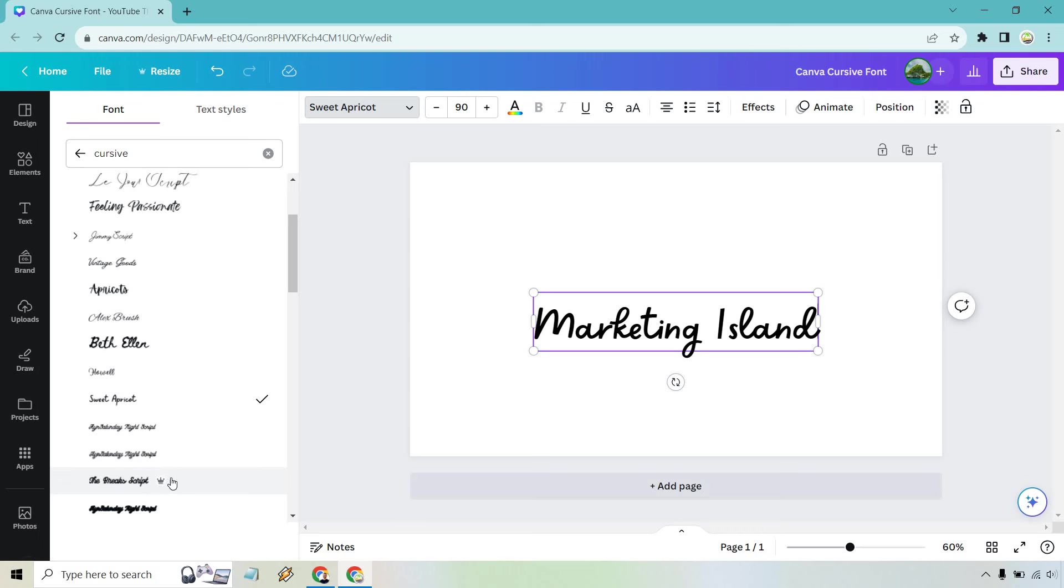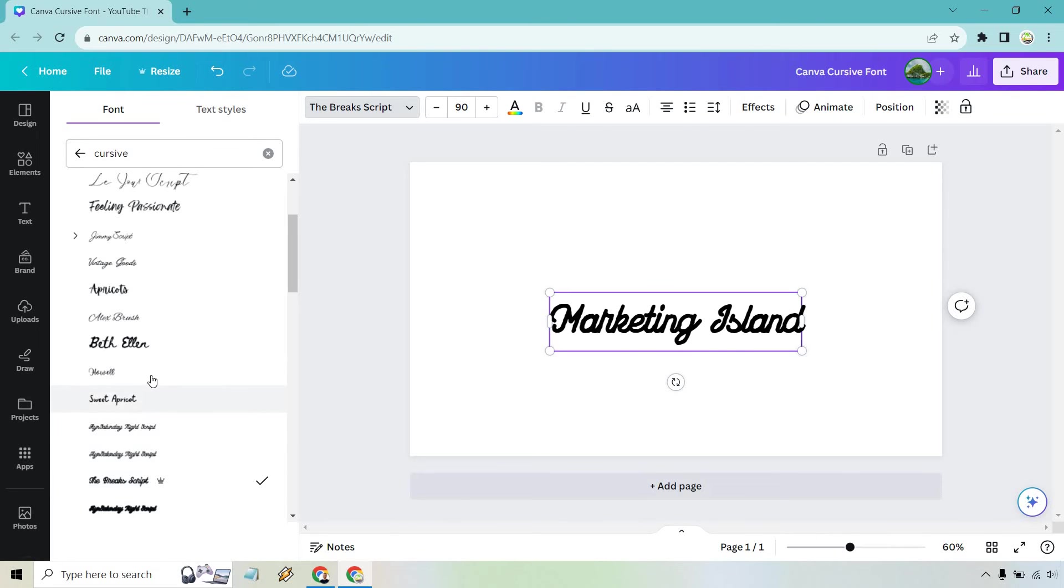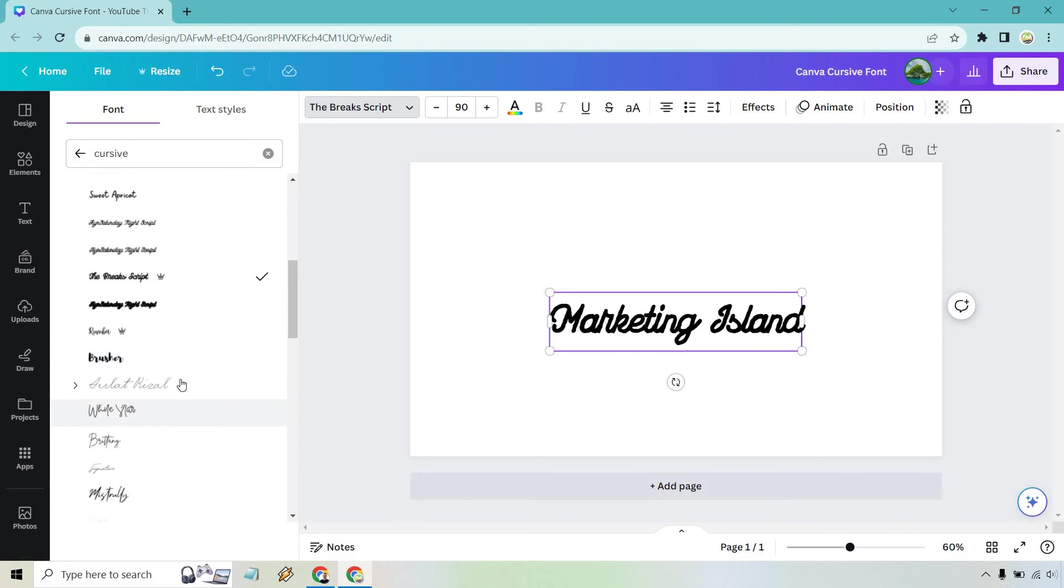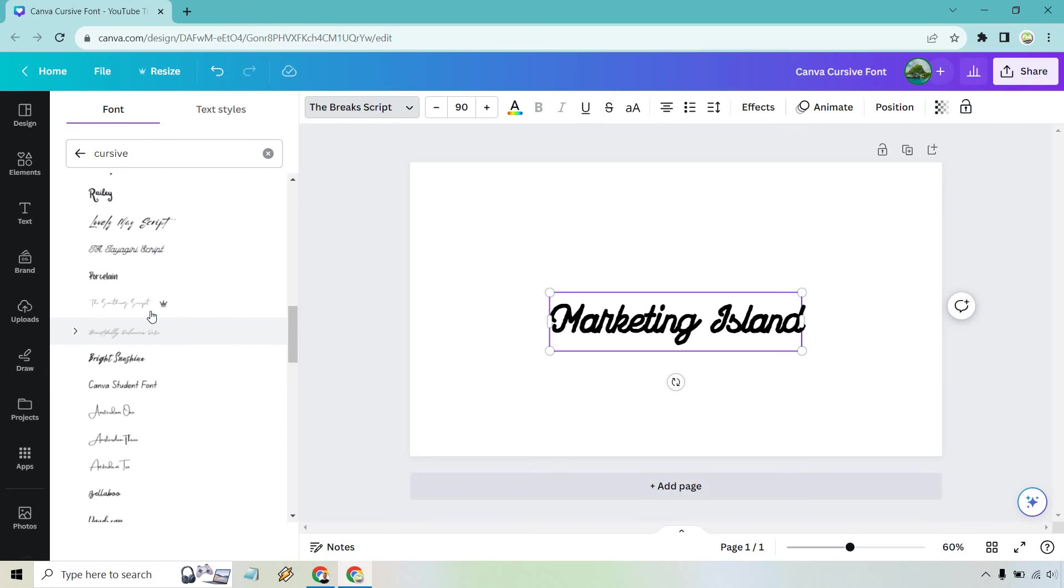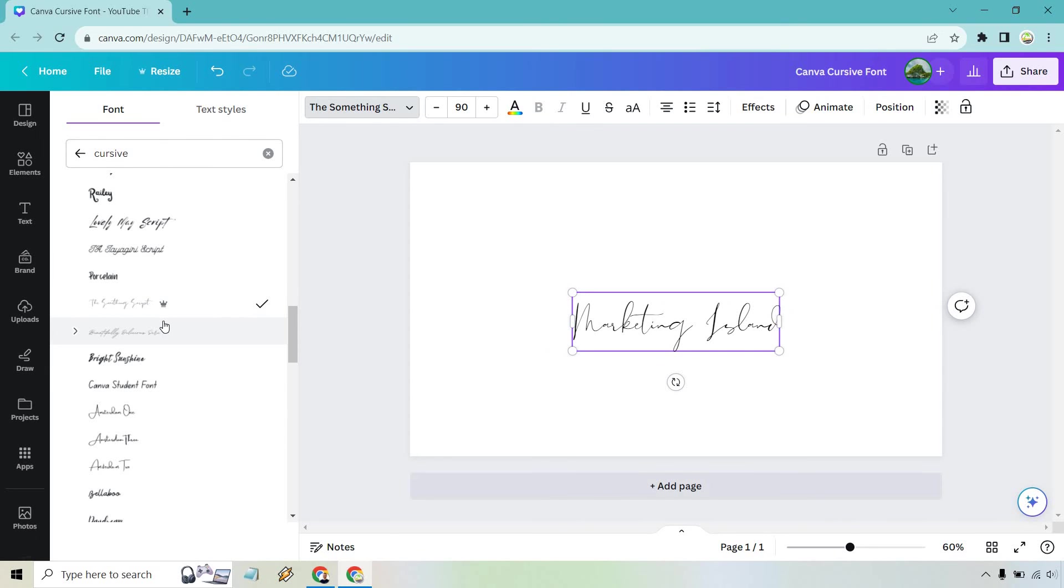Keep in mind that if the little crown here is going to be a Canva Pro one so if you don't have Canva Pro you can't use those, but if I scroll down even more there's plenty more that you can use.